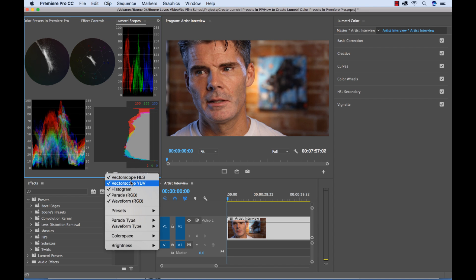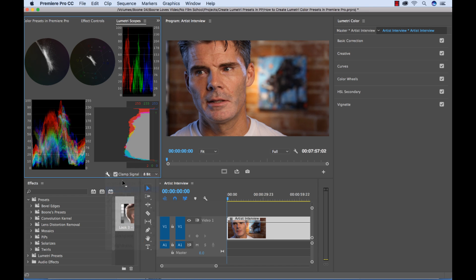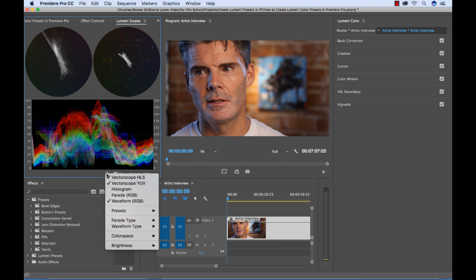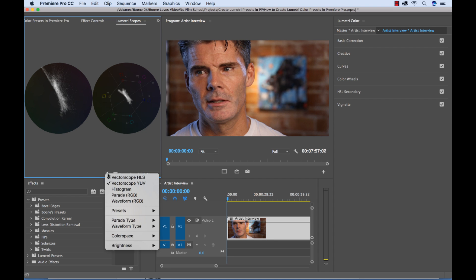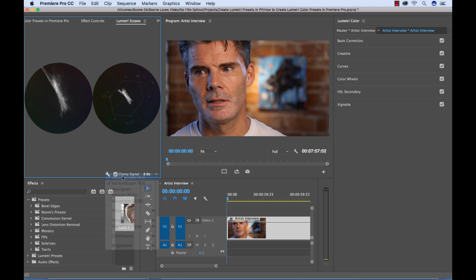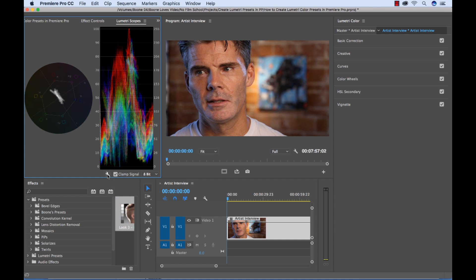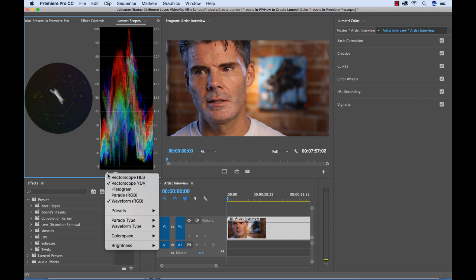So if I wanted to see just a vector scope, I could turn off everything else and I can customize what specifically I want to see on these particular scopes, so there's really a lot of versatility with this panel.